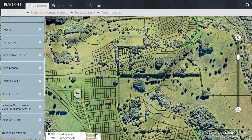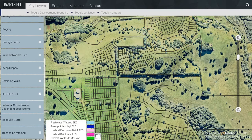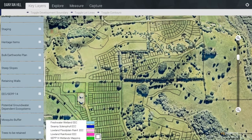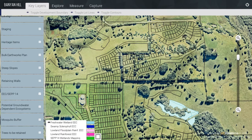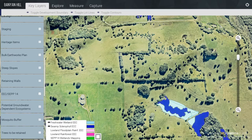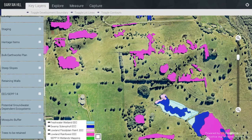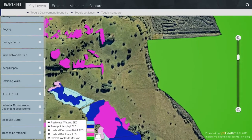Retaining Walls are shown within the Road Reserve and within Private Property. For the Endangered Ecological Communities and the CEP 14 Wetlands, I am going to turn off the Lot Lines and just operate with the Aerial Photograph. The CEP 14 Wetlands are over here.